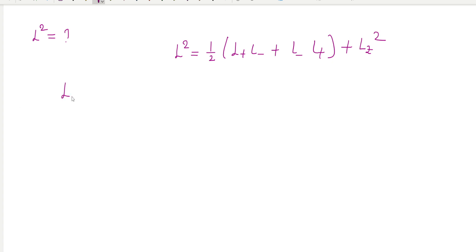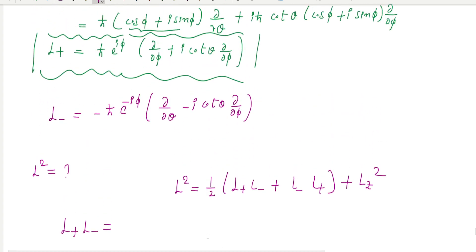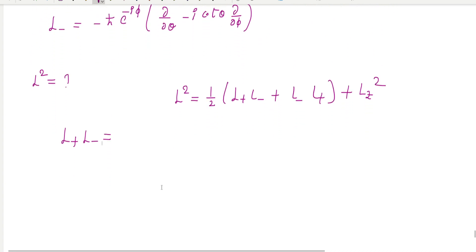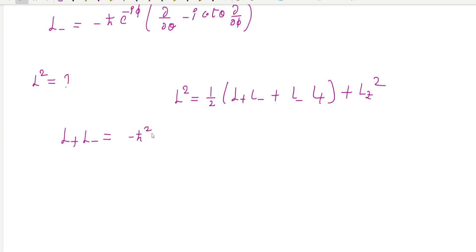Since we already know L plus and L minus in spherical polar coordinates, if we multiply them together we can get L plus L minus. The result involves h-bar squared. Some intermediate steps are skipped here.